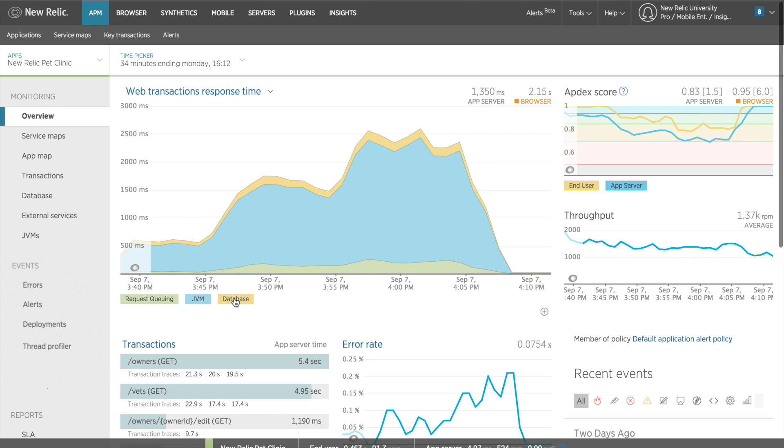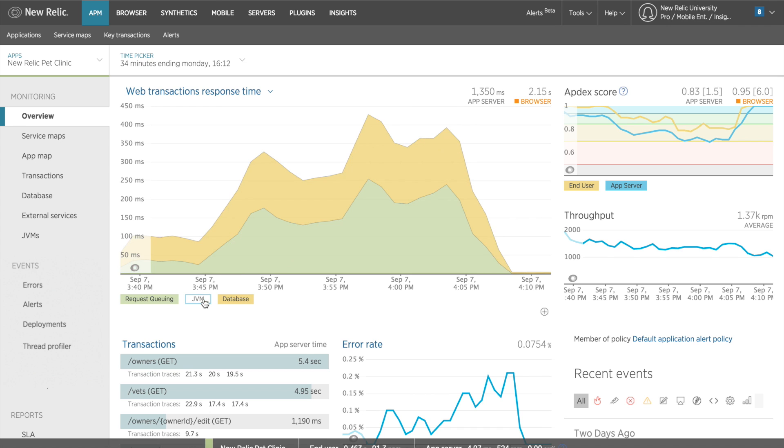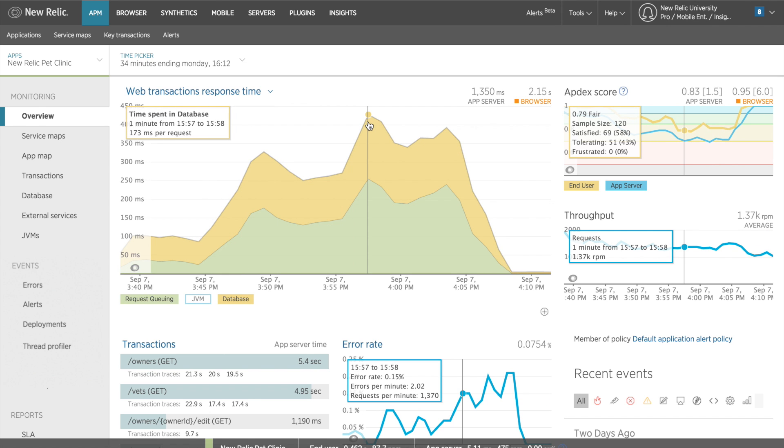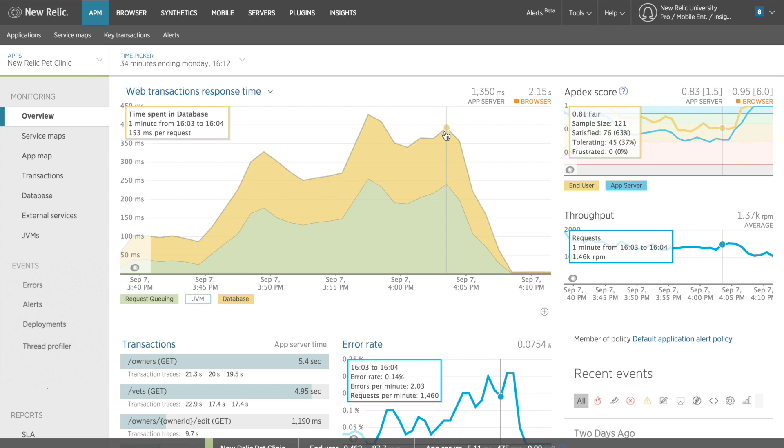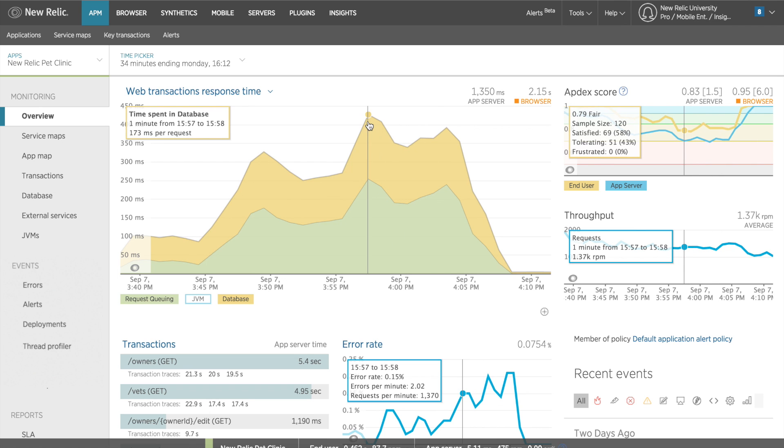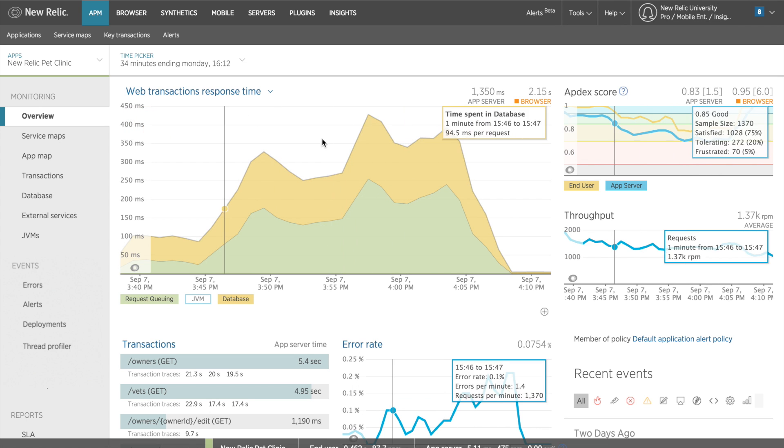I can also toggle the other components of this chart on and off to isolate the information that I'm interested in. This is helpful in providing more detailed information about individual components. For instance, if I'm responsible for database performance, I can turn off JVM to see that part of the chart more clearly. I can use all of these tools and features to help identify and isolate performance problems.